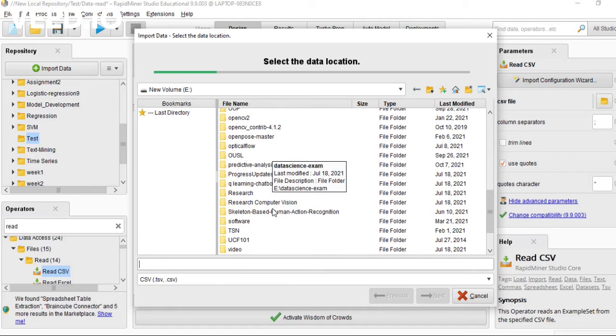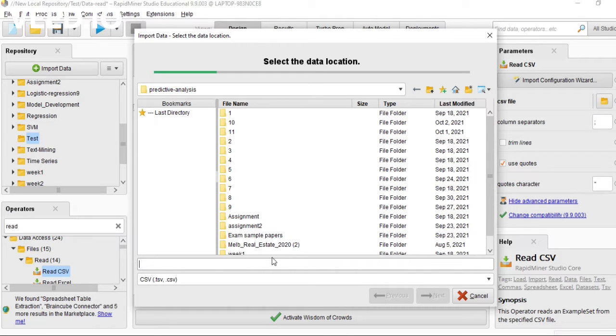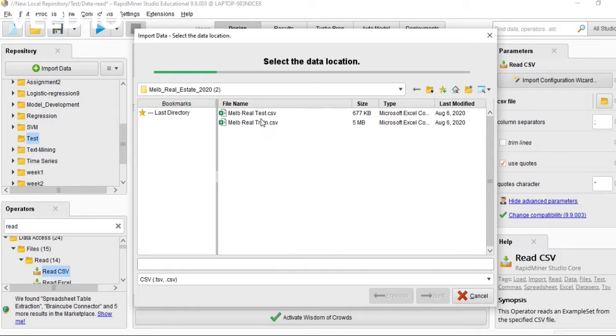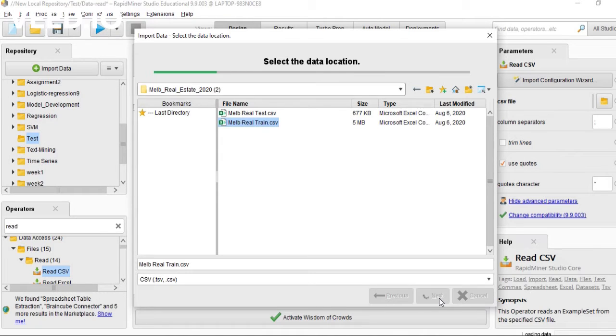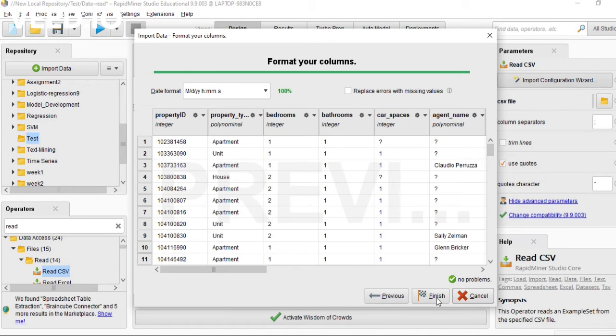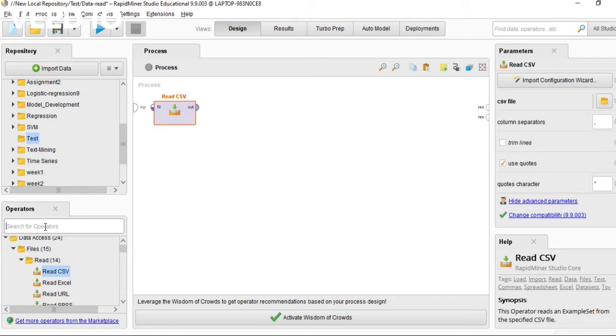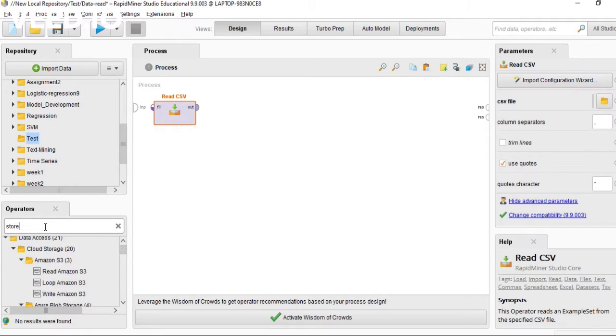This is my CSV file. Click next and next and finish, and you should put this store operator in.